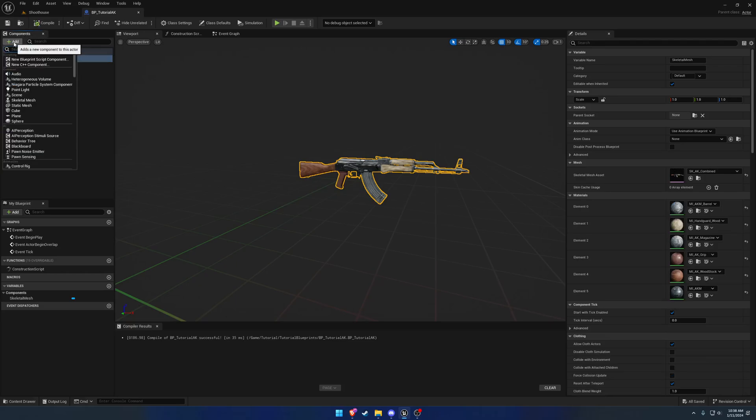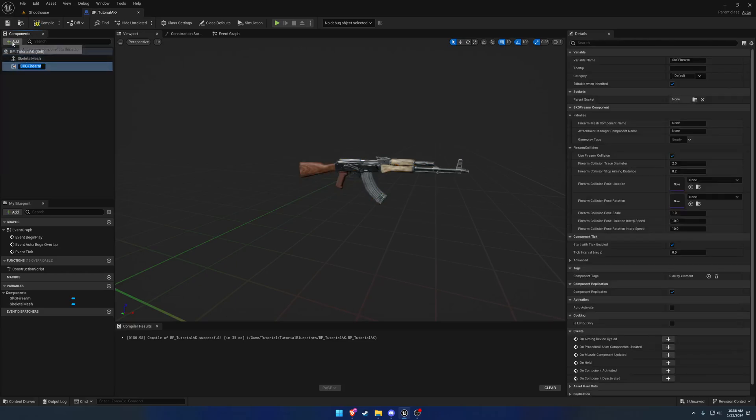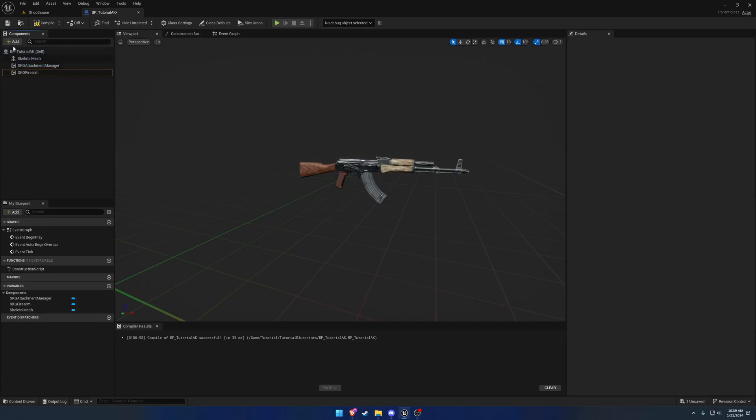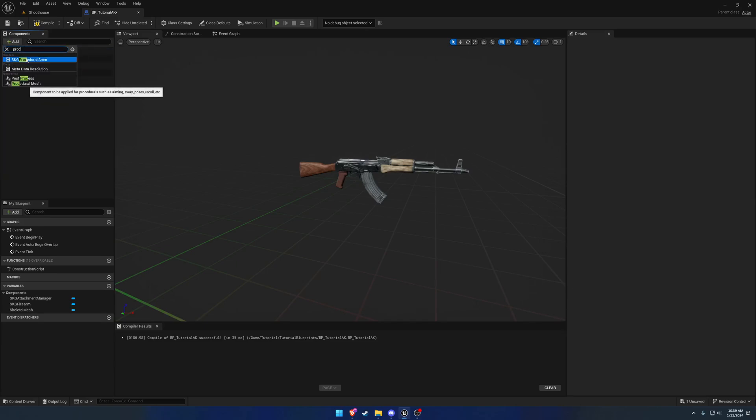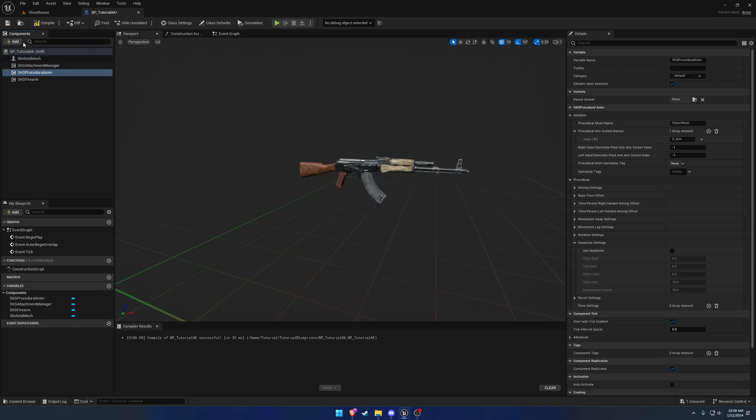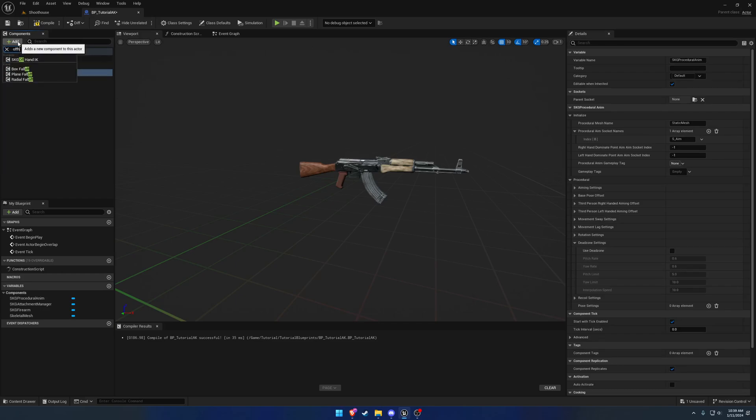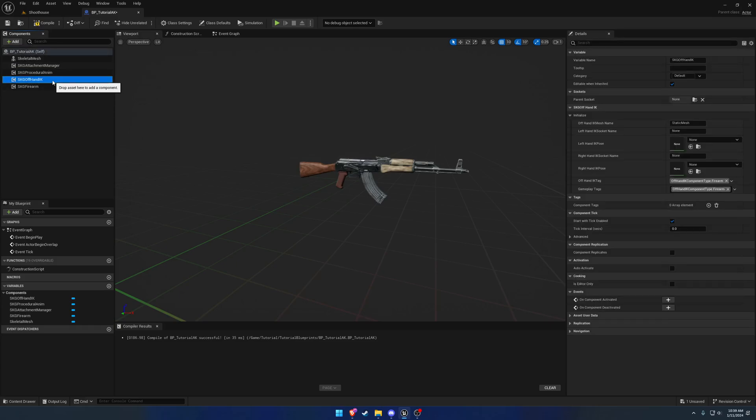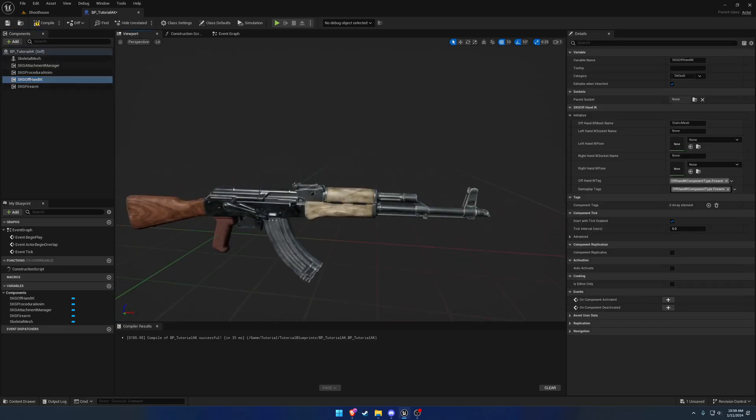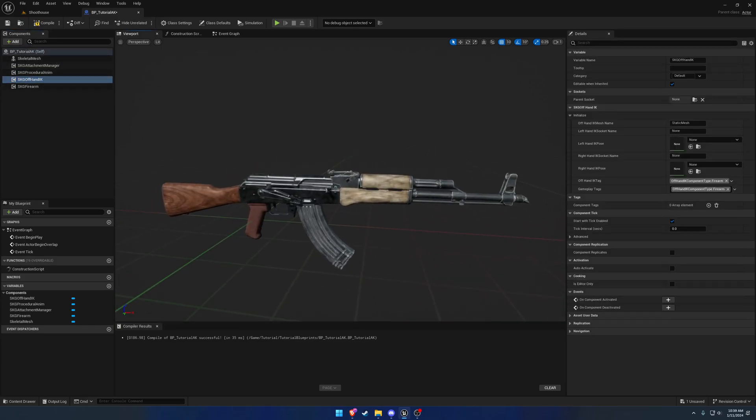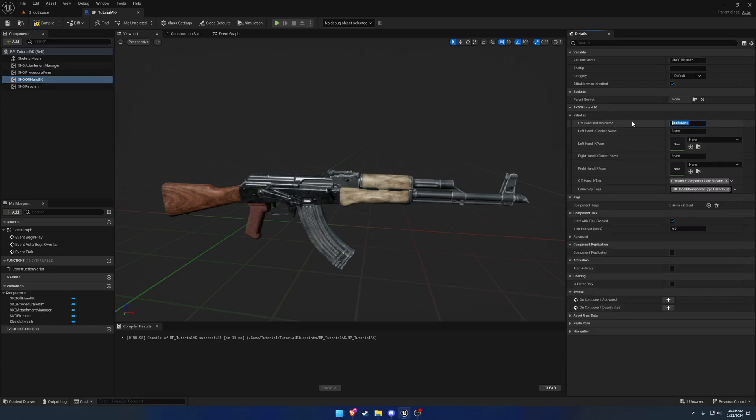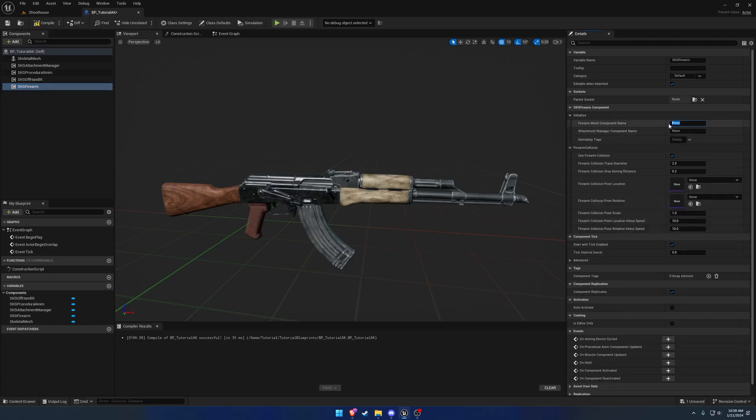And we're going to add our components. So we're going to add the firearm attachment manager. We're going to add the procedural animation component, and we're going to do the offhand. We're not going to bother with anything else really at the moment. This is mostly just to show the differences because the primary thing when it comes down to it is the aiming. That is what is different. So we're going to continue and set up all of the procedural mesh names just by copying and pasting the name of the mesh.